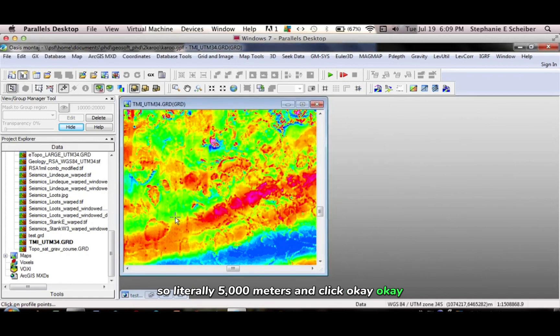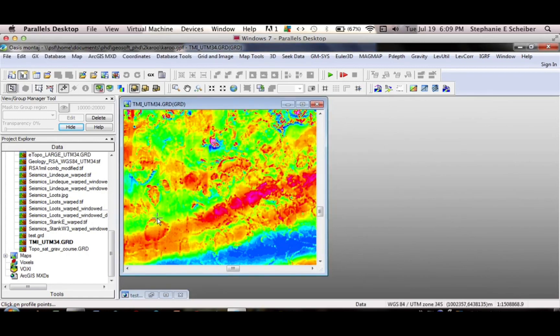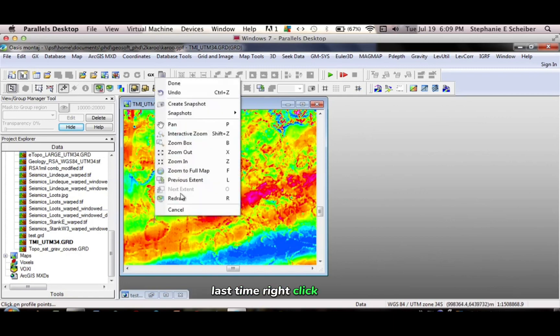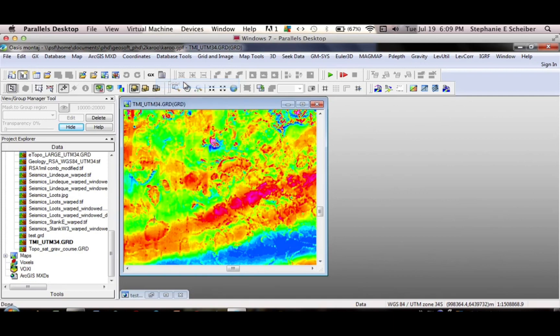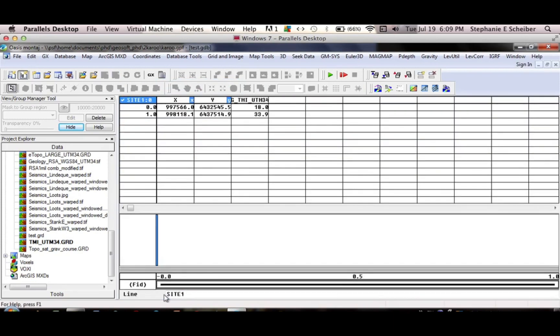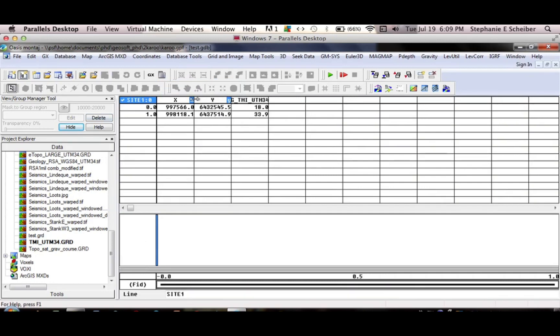OK. Click at the bottom. I think I actually didn't click the bottom last time. Right click, done. And so going back to my database, you can see it's giving me an X and Y coordinate, with the southern part and northern part of my profile.